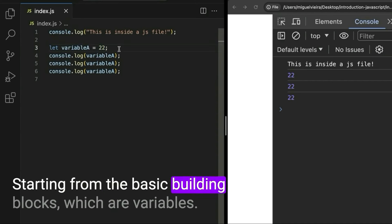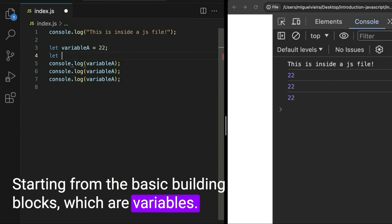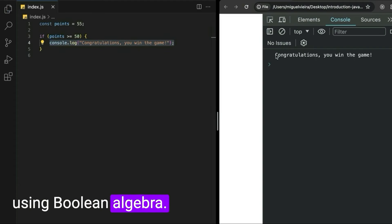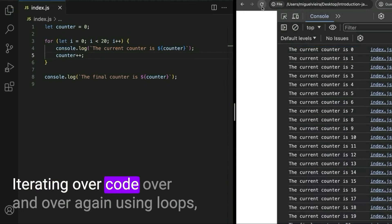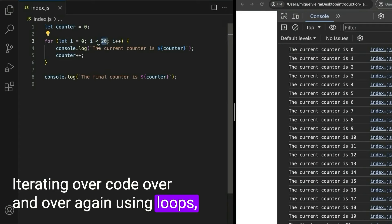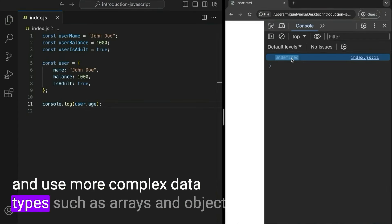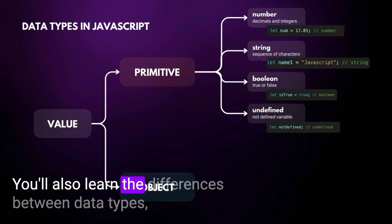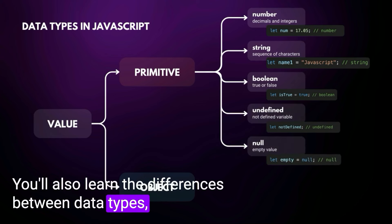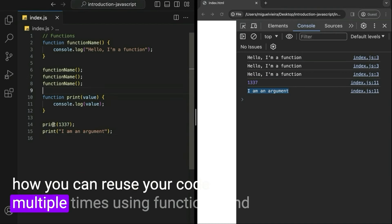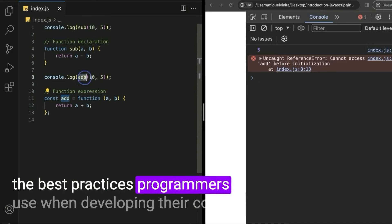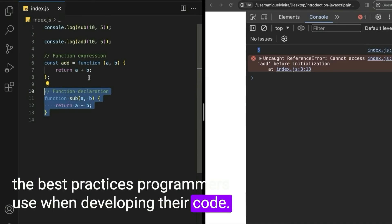Starting from the basic building blocks, which are variables, passing through some code decision-making using Boolean algebra, iterating over code over and over again using loops, and using more complex data types such as arrays and objects. You'll also learn the differences between data types, how you can reuse your code multiple times using functions, and the best practices programmers use when developing their code.